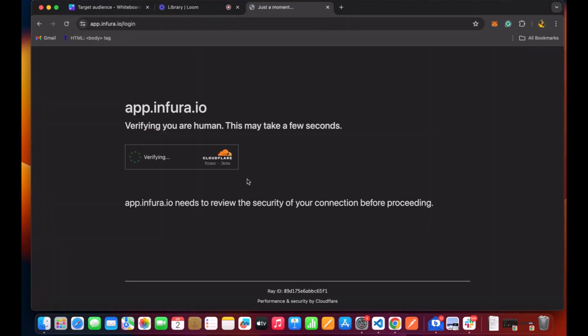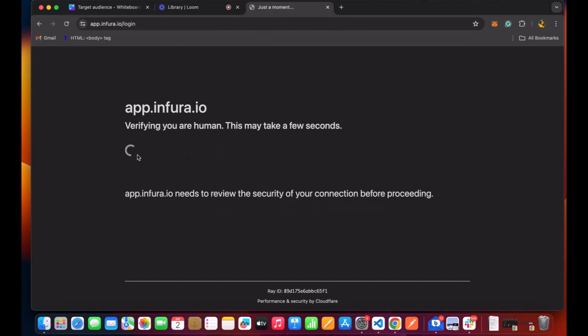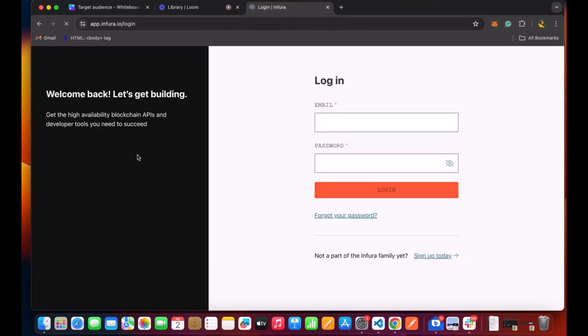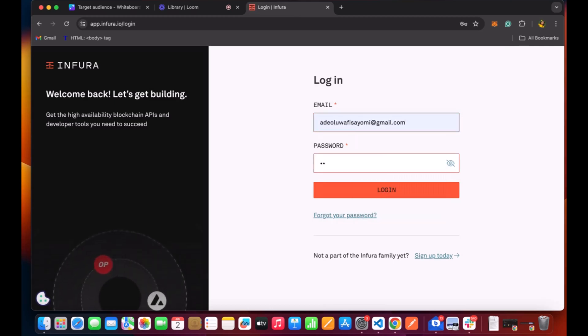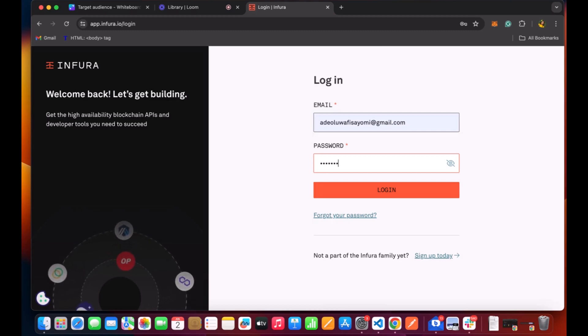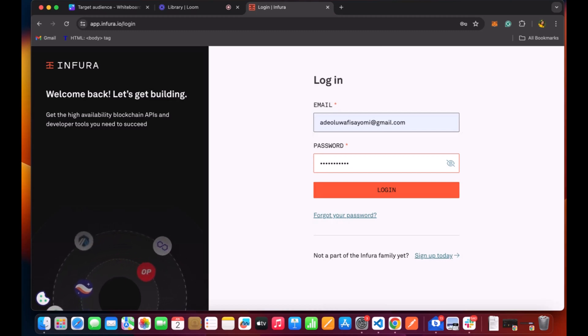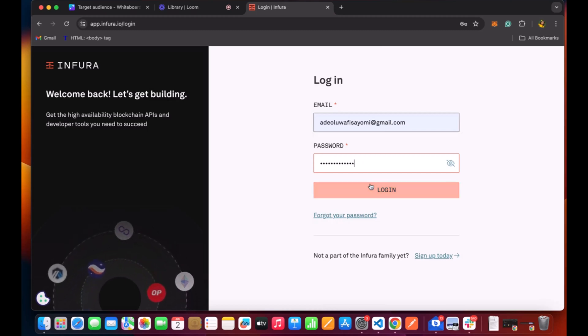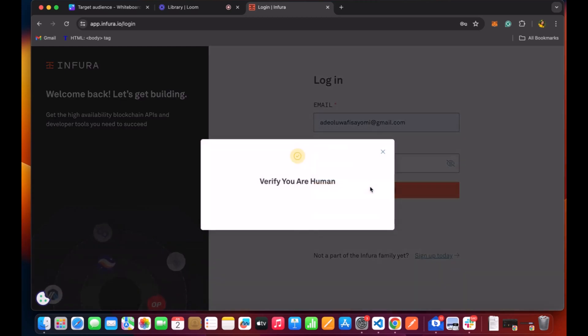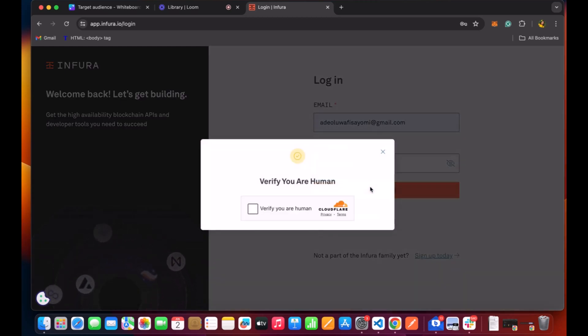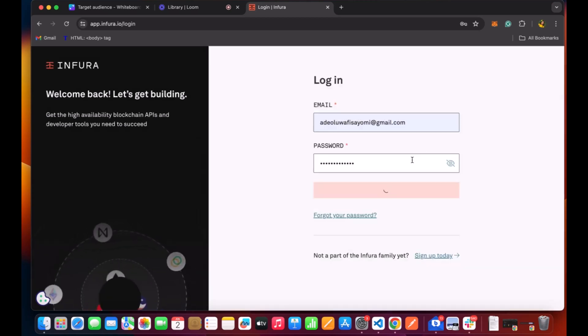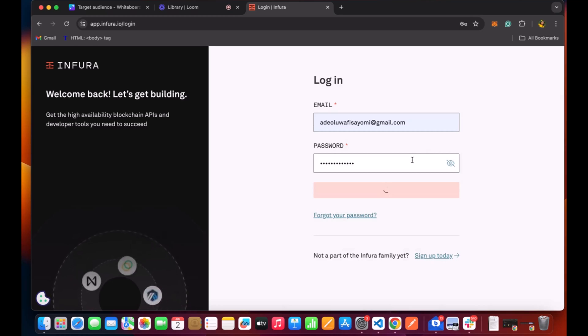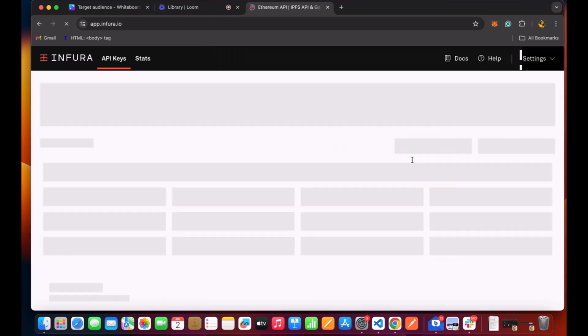If you don't have an account before, sign up and login. It is very easy. I have signed up before so I'll just go ahead and login. So like I've said, we are trying to connect to the blockchain and Infura gives us a URL that we can use to connect to a blockchain system.